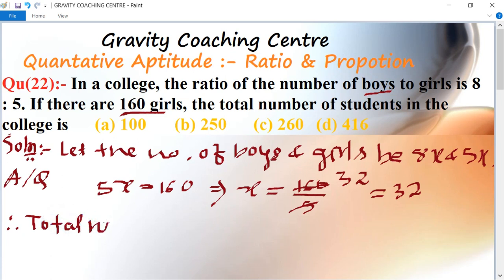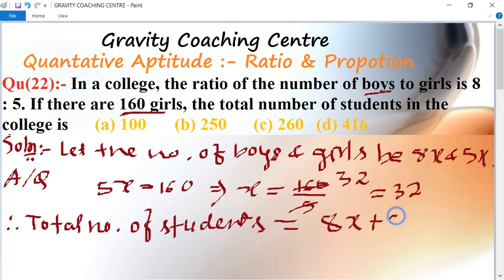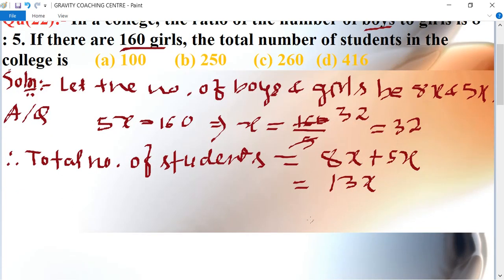Therefore, the total number of students equal to 8x plus 5x equal to 13x. Substituting x equal to 32, the total number of students is 13 into 32.